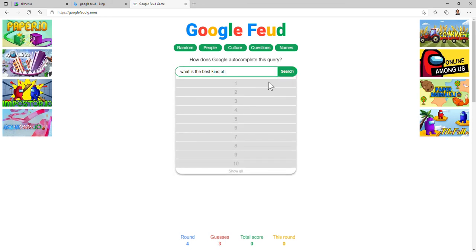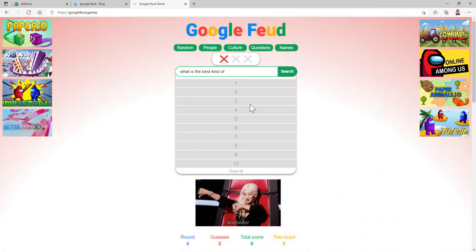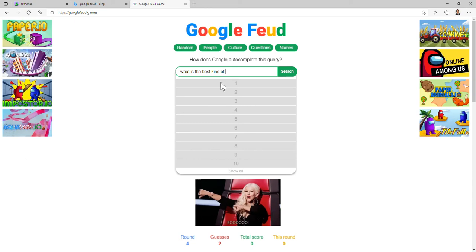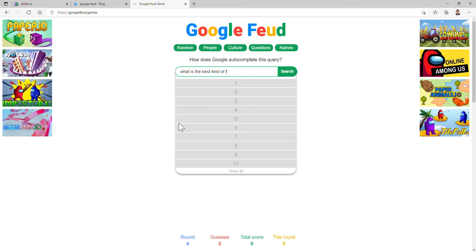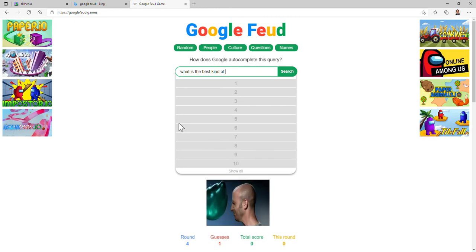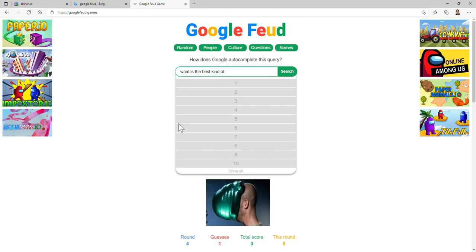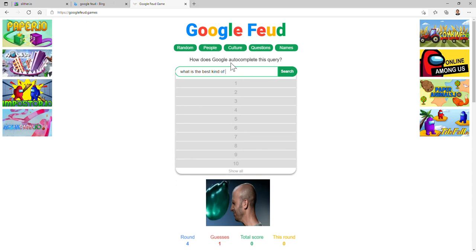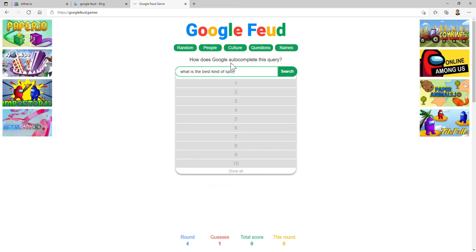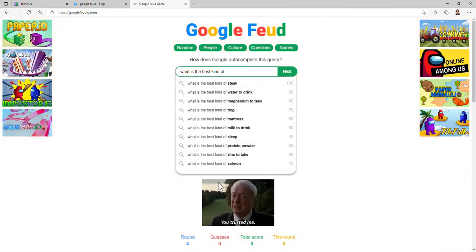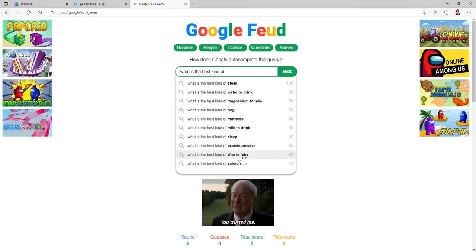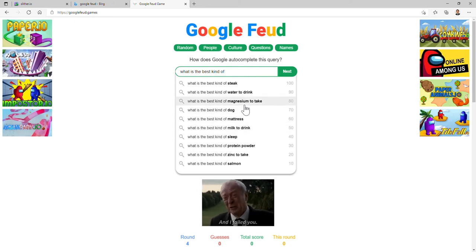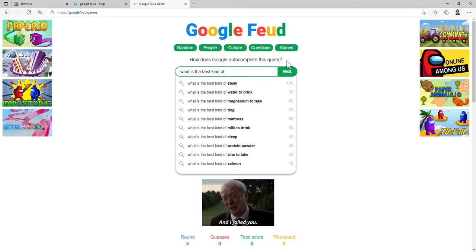You guys at home, do this with me. See if you can think of them too. What is the best kind of food? No, of course it's not. What is the best kind of sport? No, I just suck at this game, don't I? What is the best kind of salmon, zinc to take, protein powder, sleep, milk to drink, mattress, dog, magnesium to take, water to drink, steak.